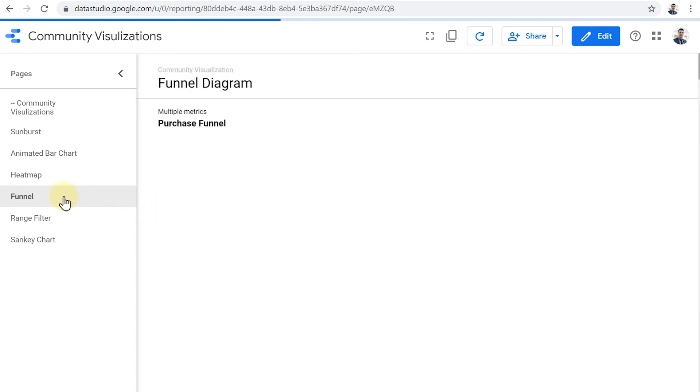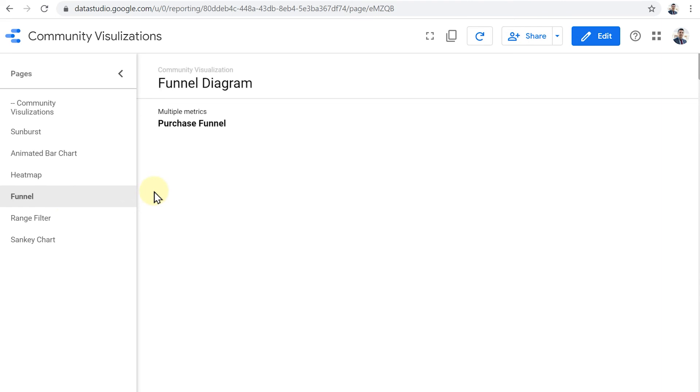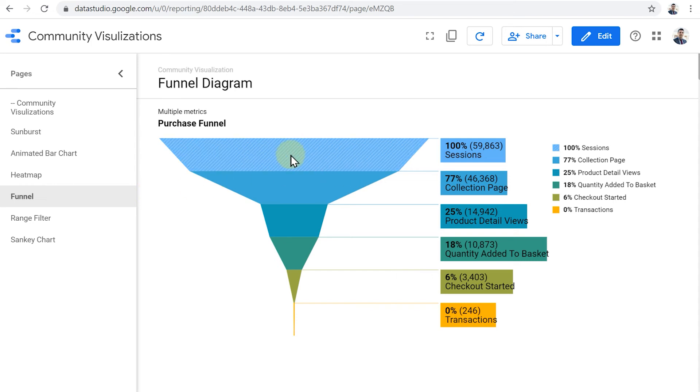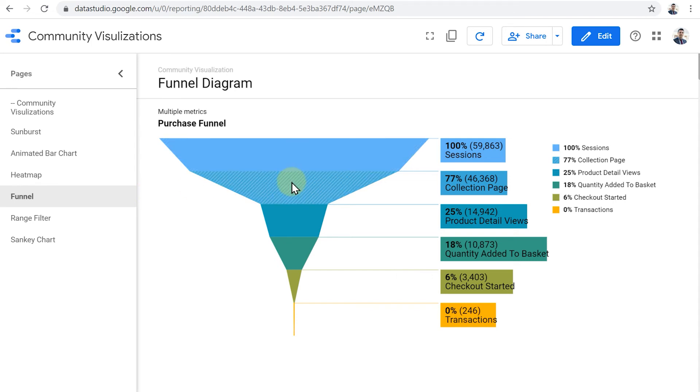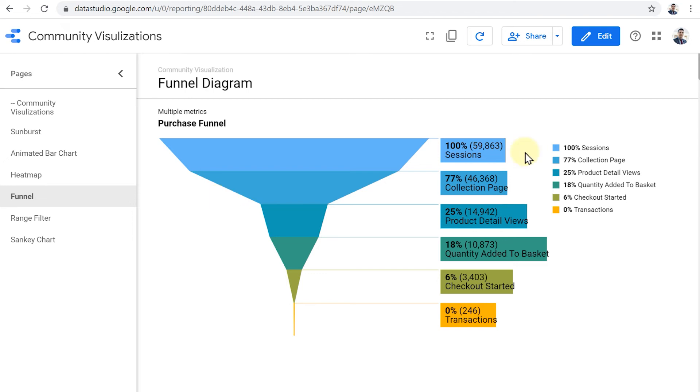For a long time, when people wanted to create a funnel visualization in Google Data Studio, they had to use a static image as a background and then just overlay some scorecards over that static image. But now with the introduction of this funnel diagram, it's easier than ever to create a funnel visualization in Data Studio. All you need to do is just pick your metrics and then place them in order. The chart will take care of the rest.